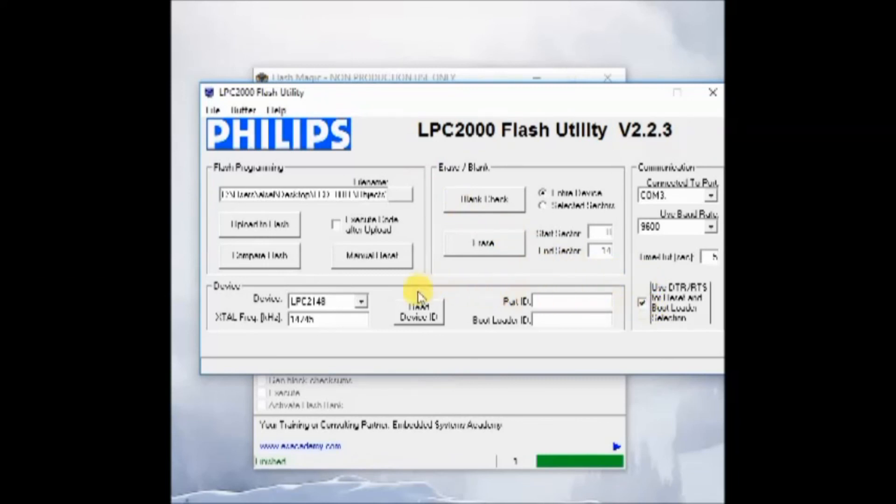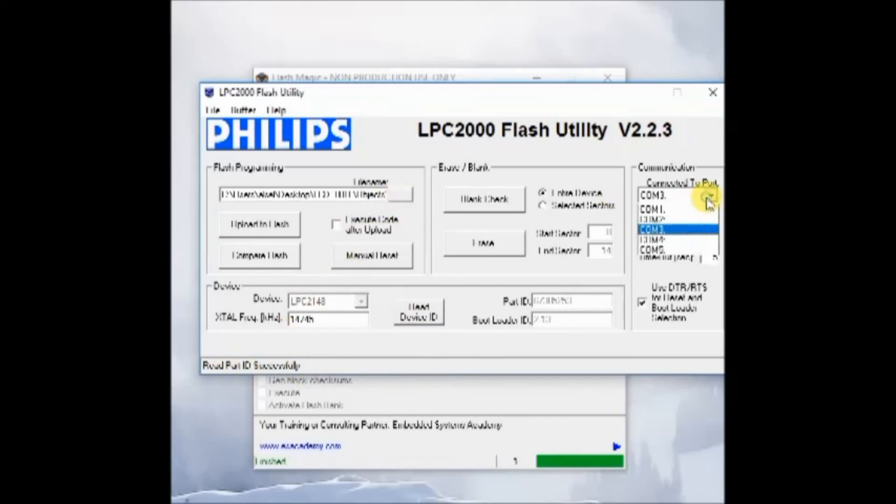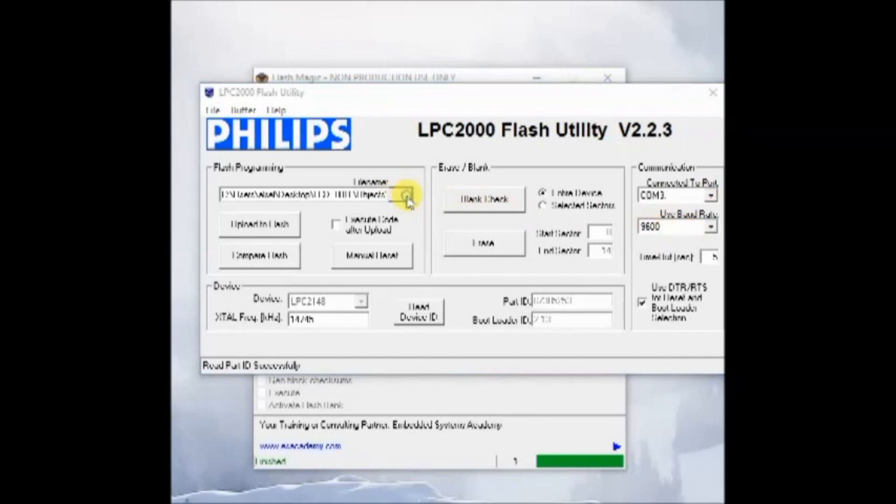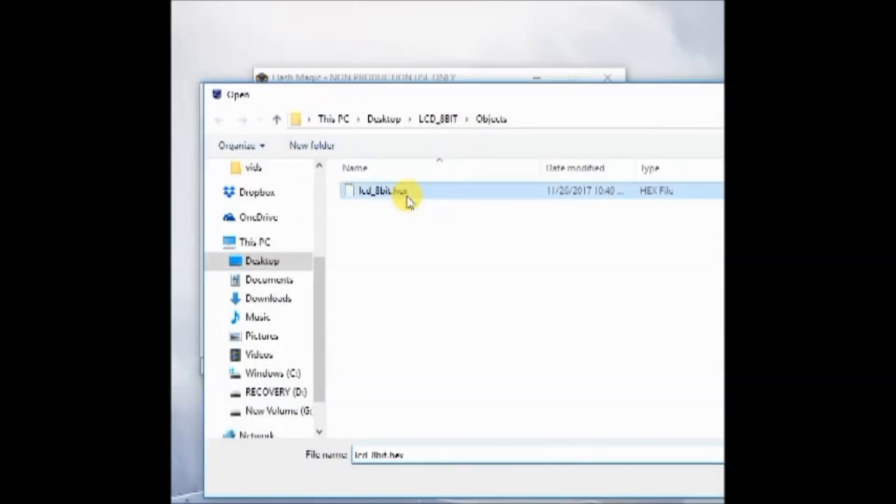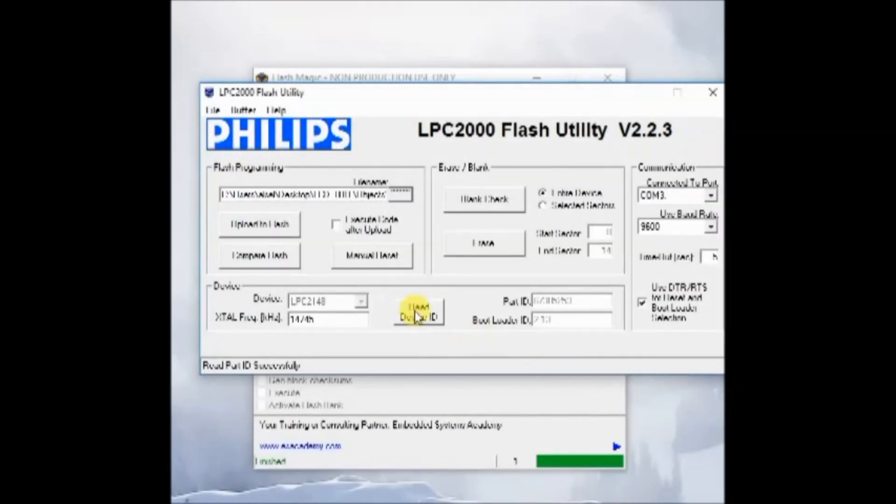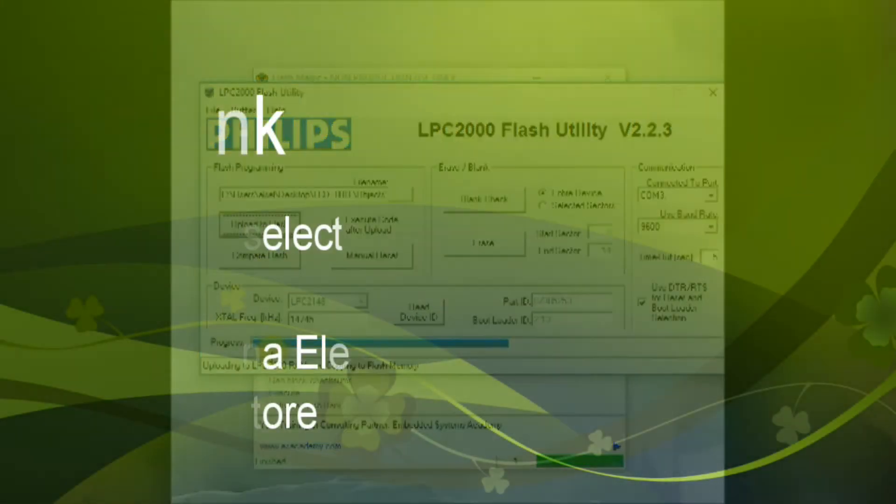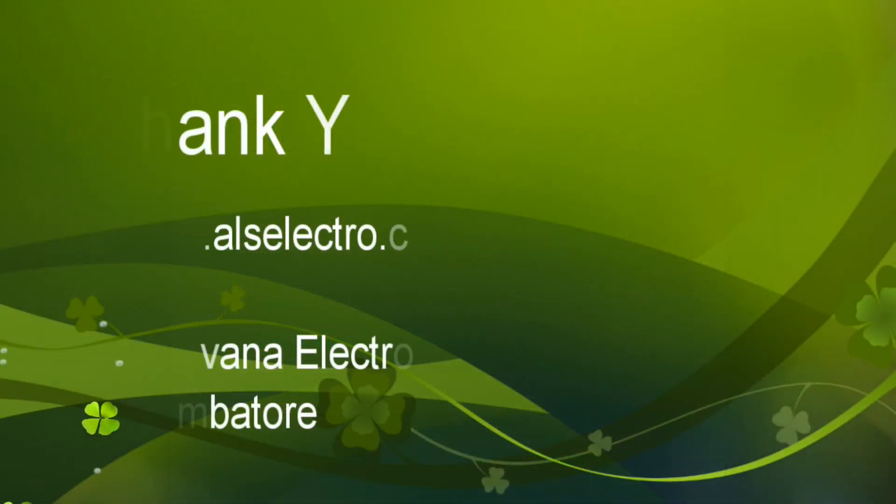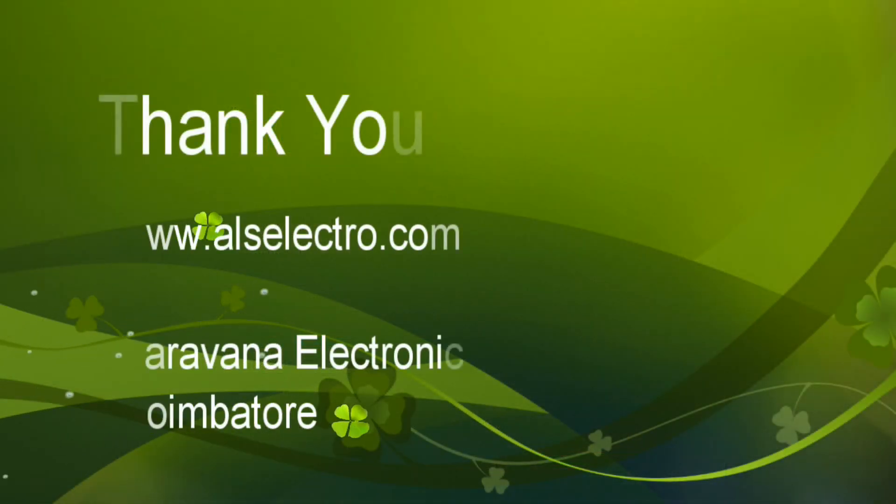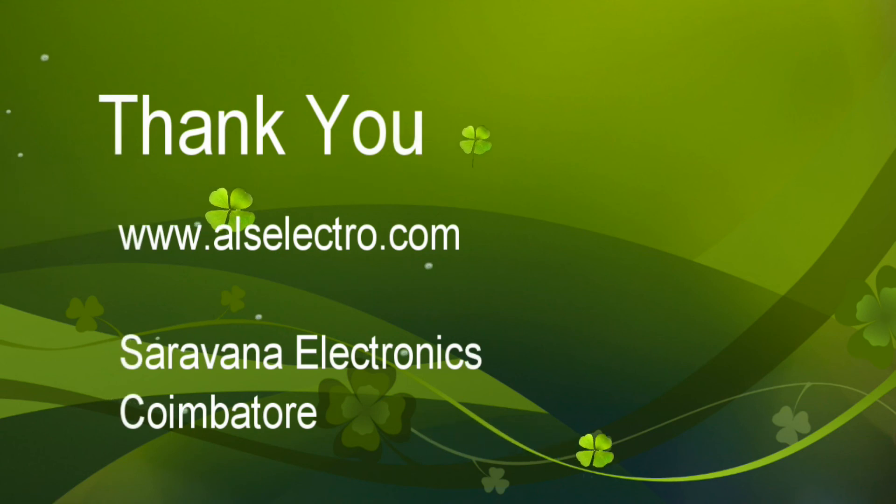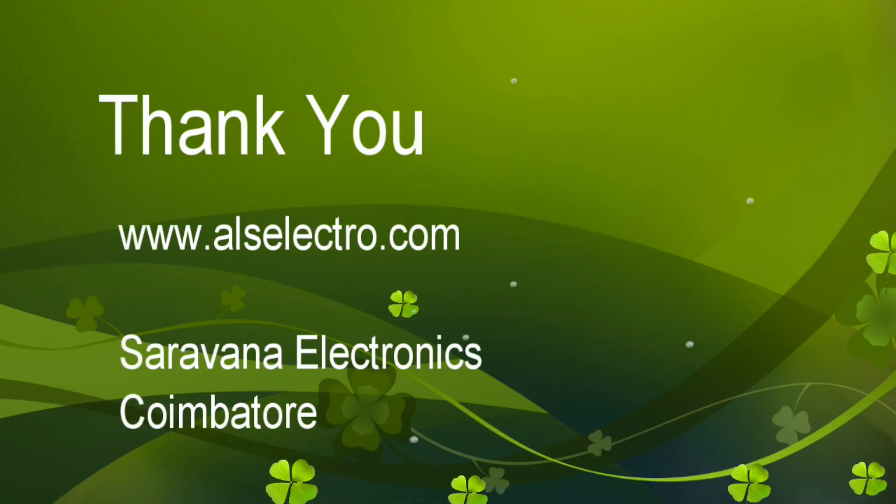Here you have to select the DTR RTS function so that the USB bootloader is enabled. Then select the COM port and browse to the location of the hex file and then click on upload. The hex file is uploaded and you can see the result by pressing the restart button. Thank you for watching.